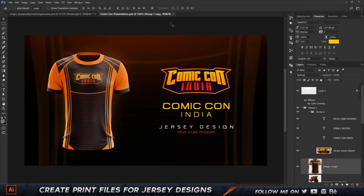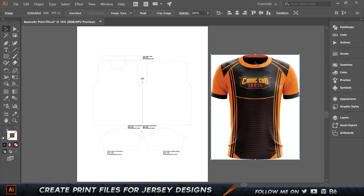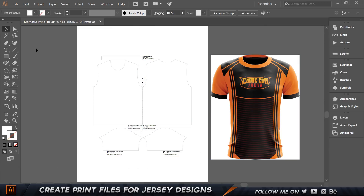So here I am in Photoshop actually, and this is basically a presentation I did for Comic-Con India — just a simple jersey design I made. I'm going to be showing you how to create print files for these jersey designs, completely in Illustrator. Here I have the picture of my jersey design, and this is actually the print file template which I got. Now every manufacturing company has their own print file templates, so you have to use that to create your print file for the jersey design.